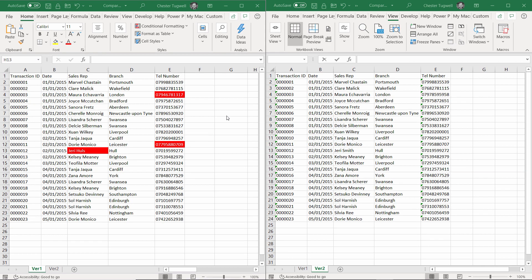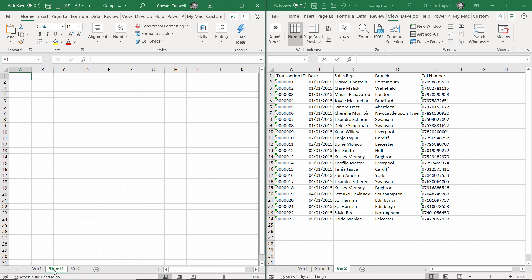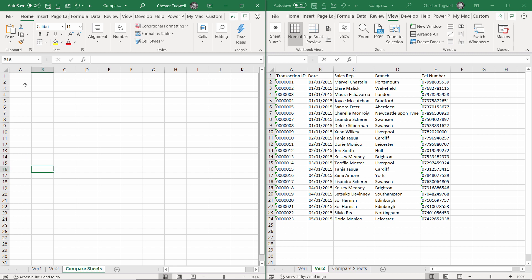The second method I'm going to use to compare the two sheets is where I'm going to use a formula. This formula is going to be used to display the table, but where the cells show different values within that cell, it's going to show the version 1 value and the version 2 value. I'm going to do this on a separate sheet. I'll call this Compare Sheets, and I'll start up here.